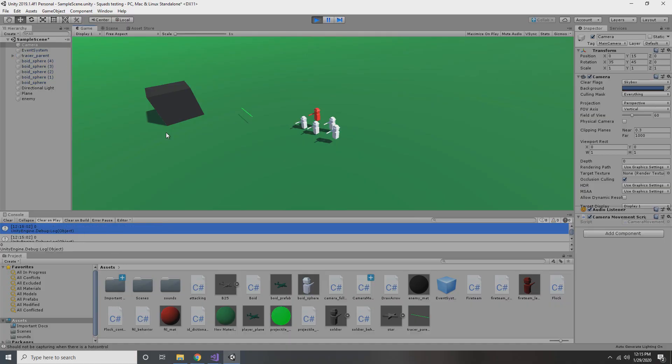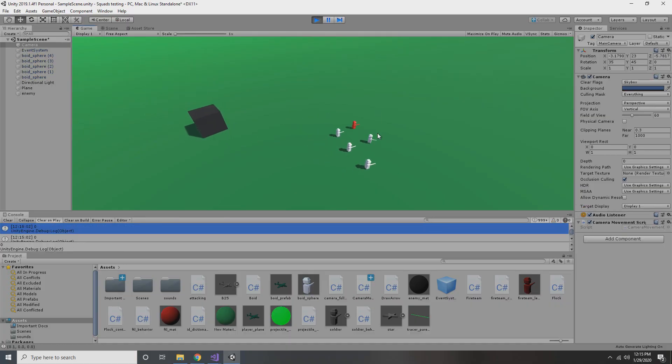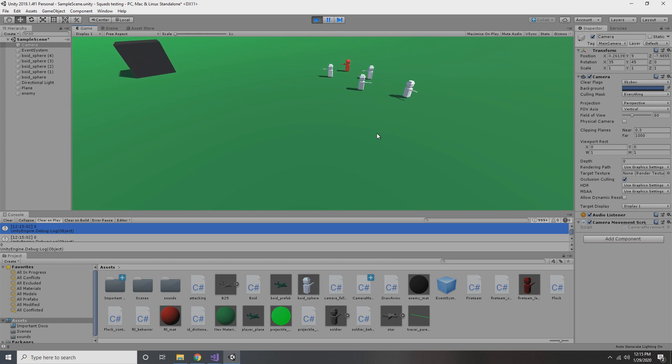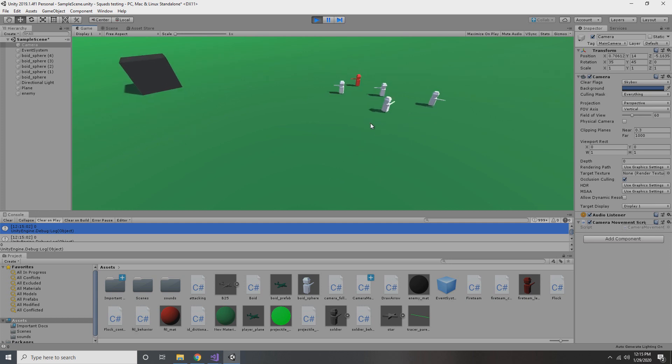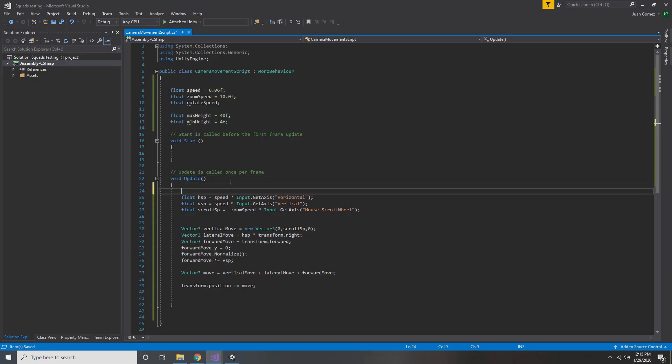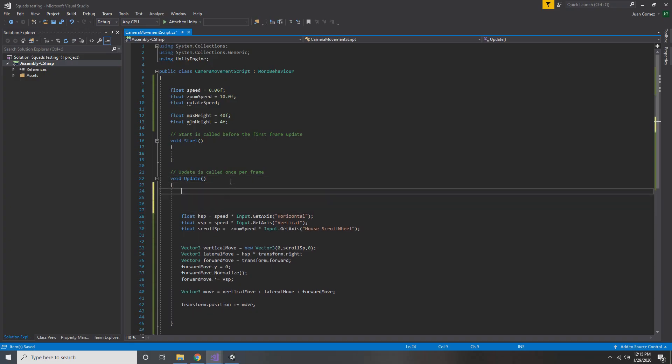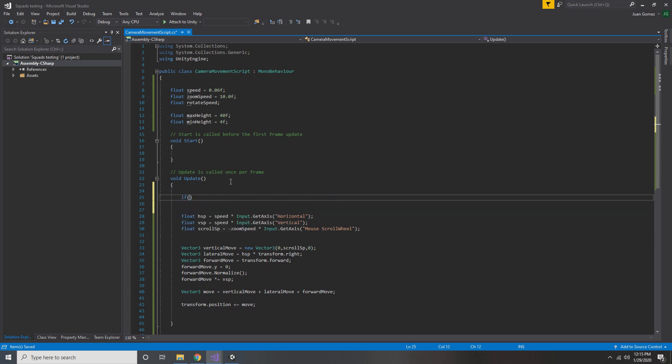So now if we go into the game and play, we'll see that our camera actually moves around and we can adjust the height. Although something's a little bit off. It's moving really, really slowly. And that's because we forgot to adjust our movement speed based on our height. We want to move faster the higher up we are. So that way we can traverse the map more quickly when we're zoomed out.